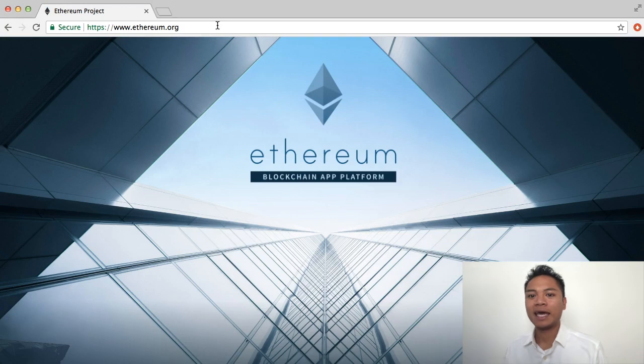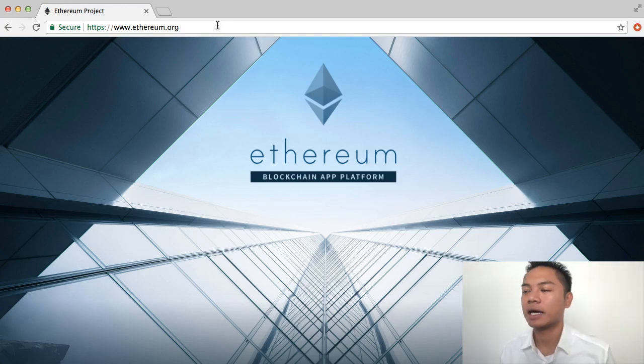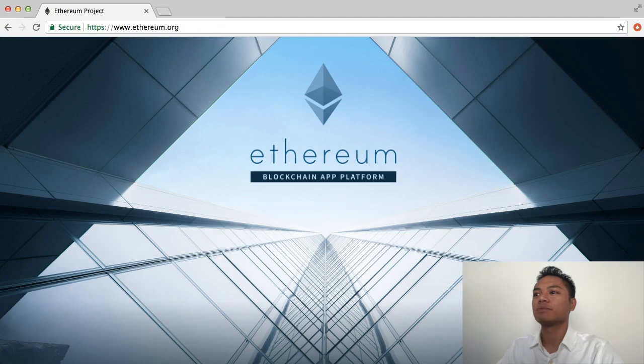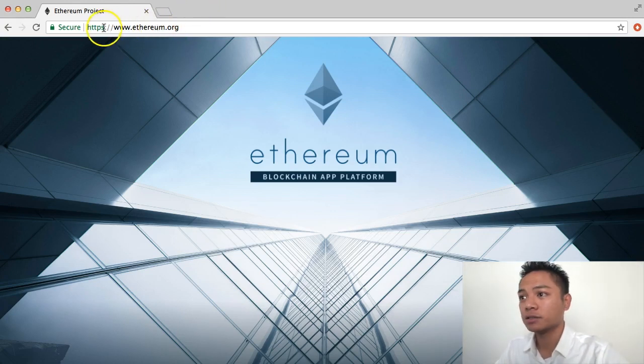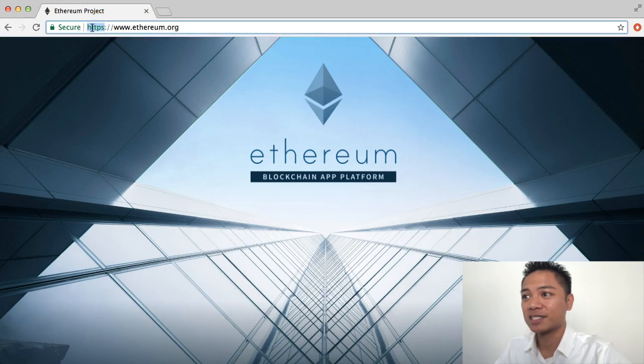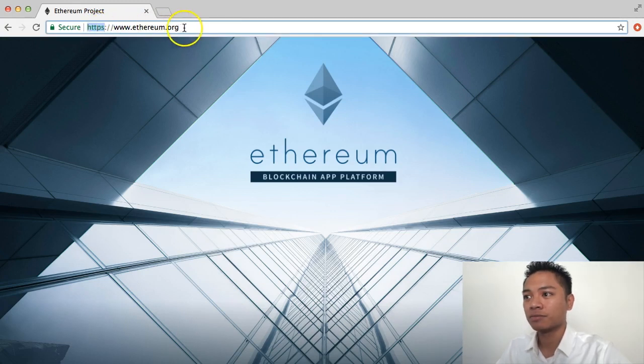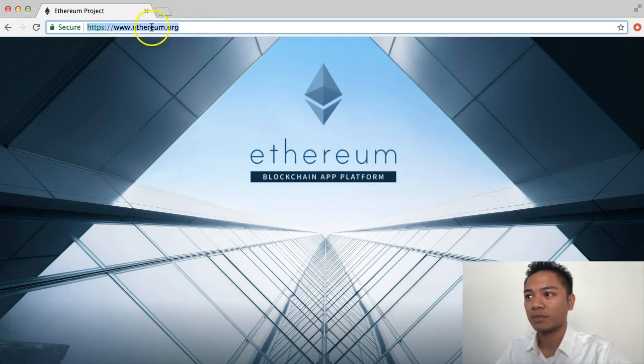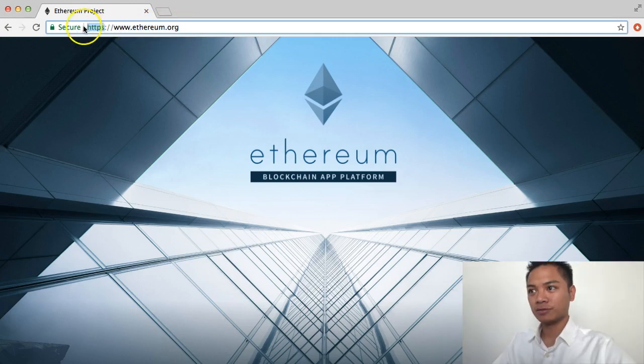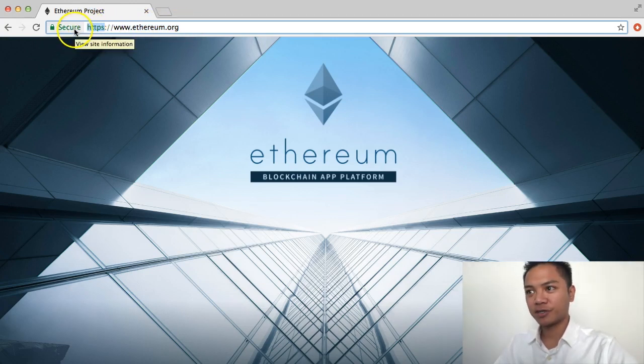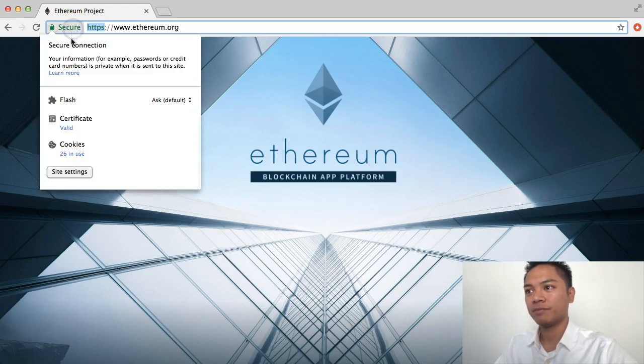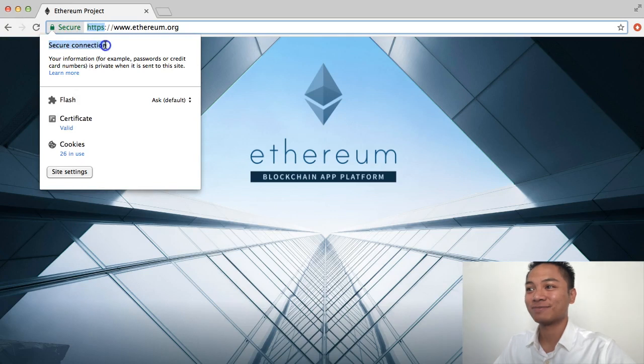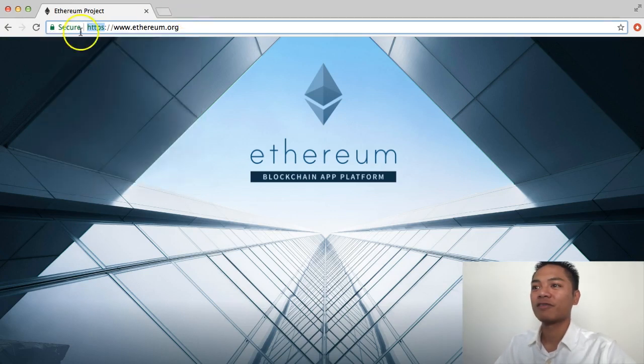This will be the website that pulls up. The next step is to verify you're on the right website. Make sure this is an HTTPS website and that it's connected. Check if it's a secure connection by clicking here, and it says secure connection. Perfect.